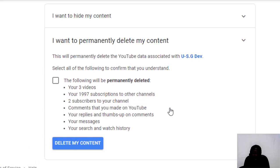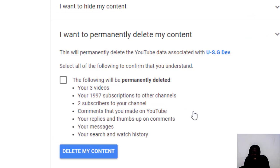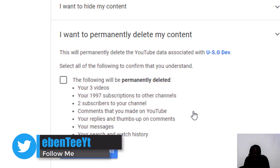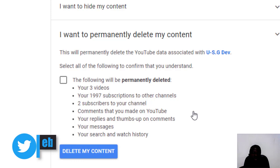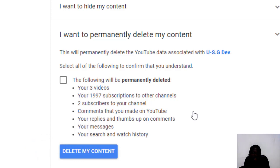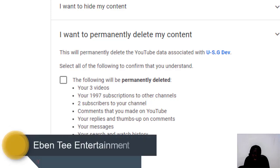When you click on I want to delete my content, it says: This will permanently delete the YouTube data associated with this account. Select all of the following to confirm that you understand the following will be permanently deleted: your videos, your subscriptions to other channels, subscribers to your channel, comments you have made on YouTube, your likes and thumbs up on comments, your messages, and your search and watch history.